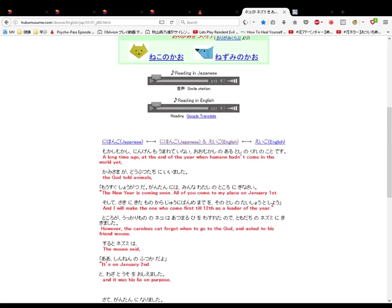Mukashi mukashi. Ningen mo umarete inai. Oomukashi no aru toshi no kure no koto desu. A long time ago, at the end of the year, when humans hadn't come into the world yet.